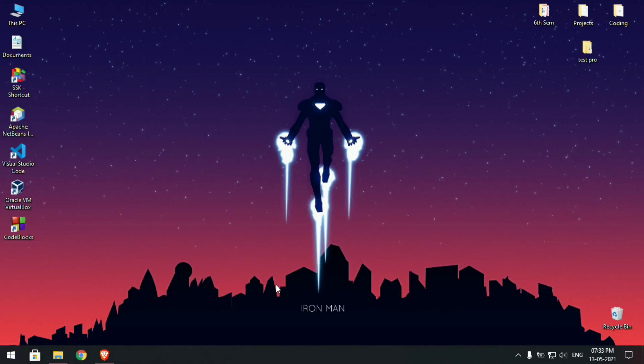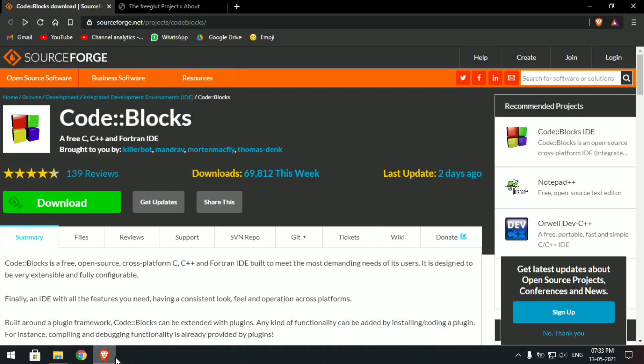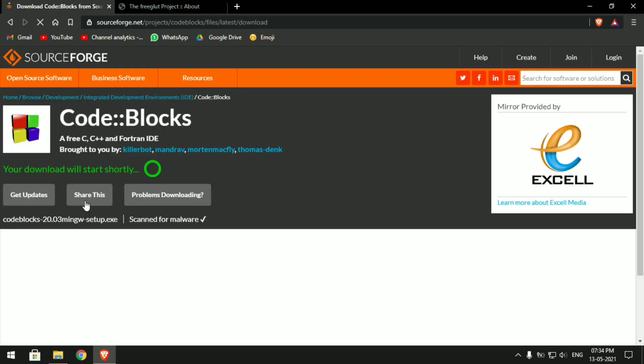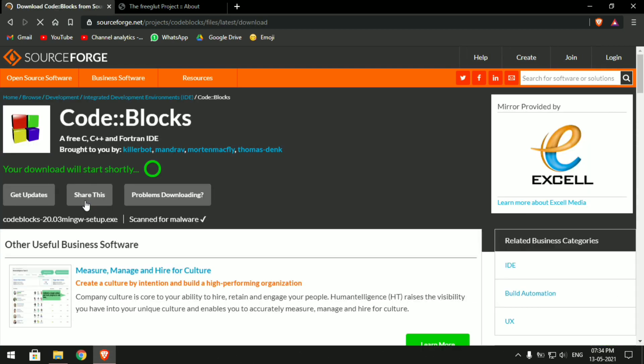Hello, in this video I'll show you how to install Code Blocks for running OpenGL projects. First you need to download the Code Blocks software — I'll drop the link in the description. Click on the link and you'll be redirected to this page. Click on download and the file will be downloaded.